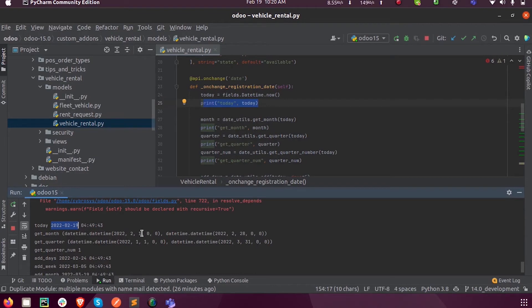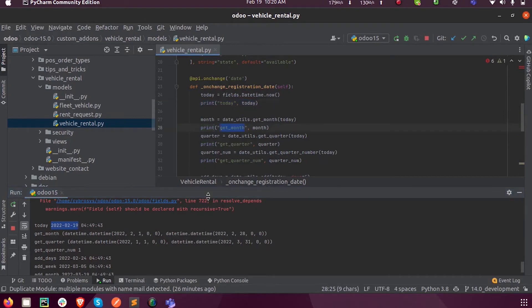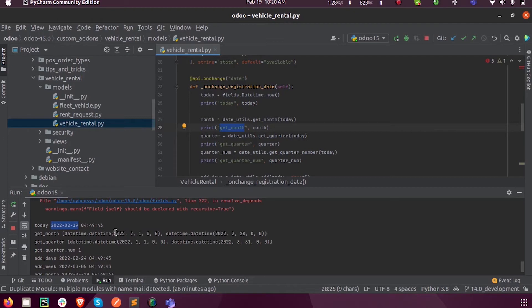Now let us see the next print, which is get_month. Here you can see it is February. It will return a range of the month.